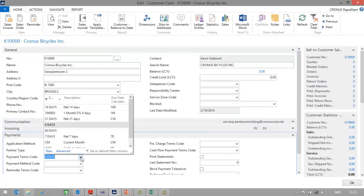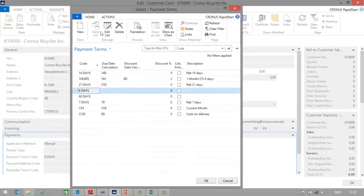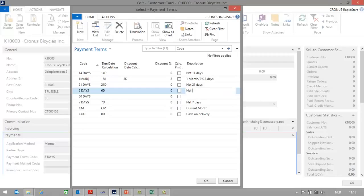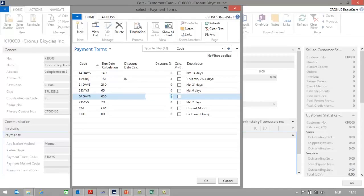However, if you go to the payment terms details, you will see that together with the other newly created payment term 60 days, additional information is still missing. Basically the system only creates the code. So now I can go to advanced and start editing the list. In this case, I would like to use a due date calculation formula of 6 days and a description of net 6 days. And for the next one, a due date of 60 days and net 60 days. In this way I have set up two new payment terms.